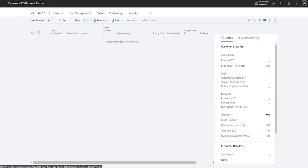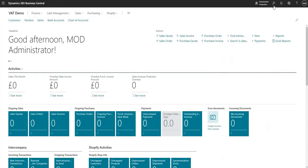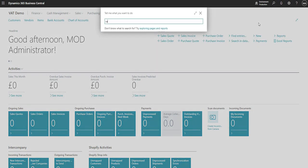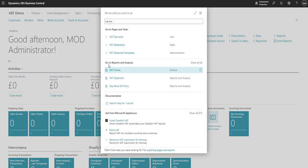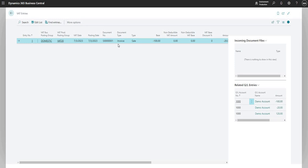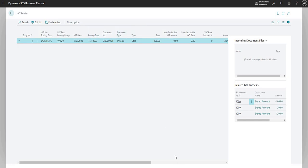So the VAT Entries, I went through an invoice there to get there, but I can also just search for the VAT Entries table. There's still only that one entry because I've just posted one transaction in this environment. But you can review that table at your leisure by just searching for VAT Entries.